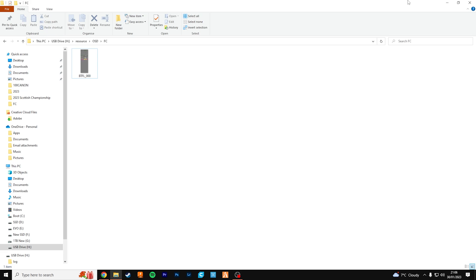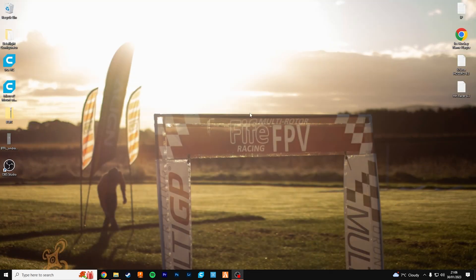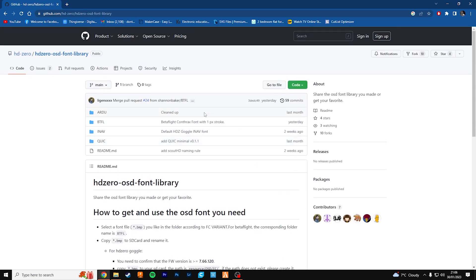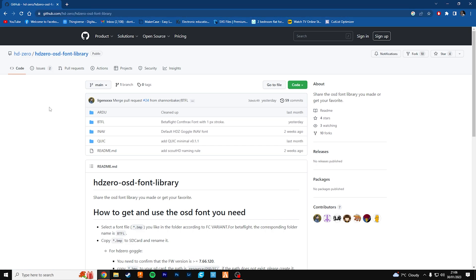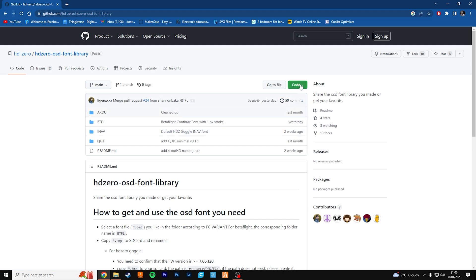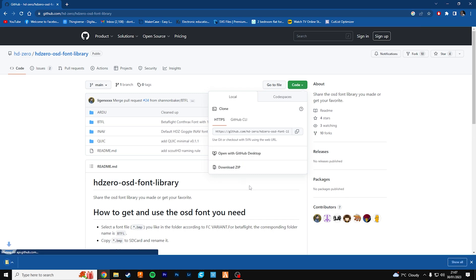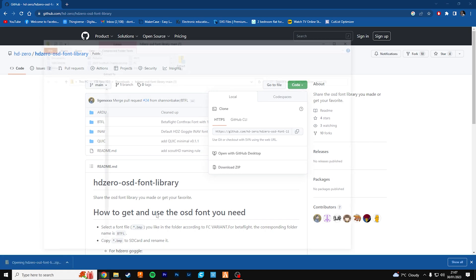So let me show you where you'll get that file. If you go to the HD0 OSD font library, I'll have that link listed in the video description, and all you need to do is click code and download the zip file. That'll download if you're using Google Chrome down here and you can just open that up.